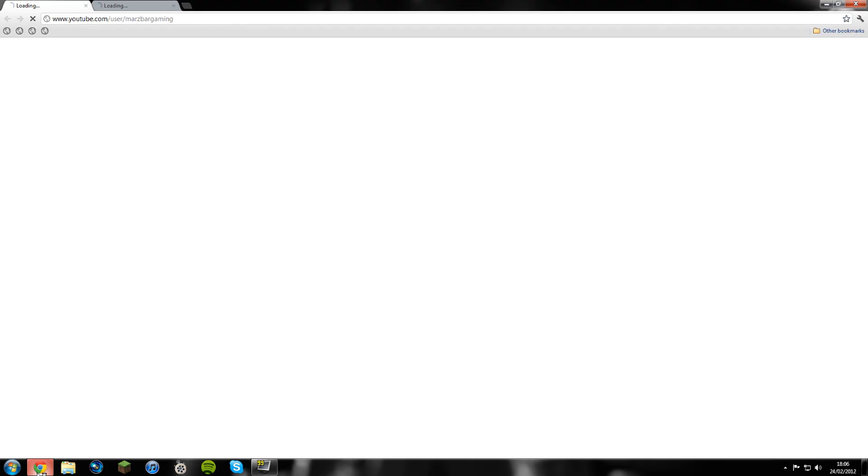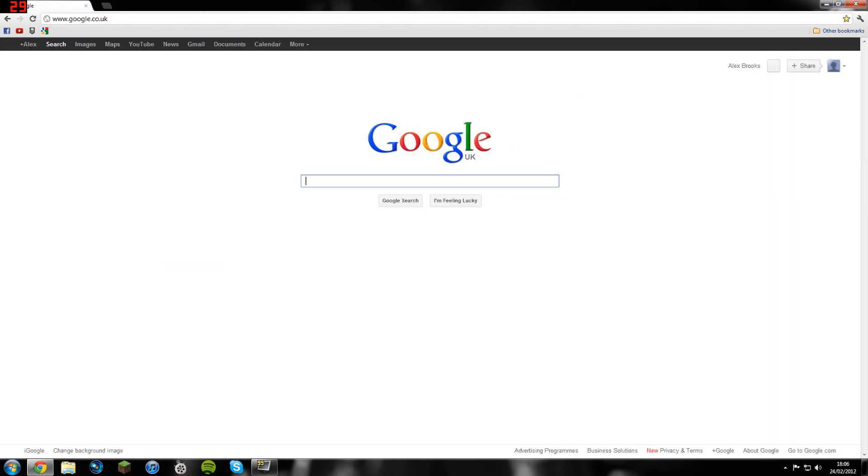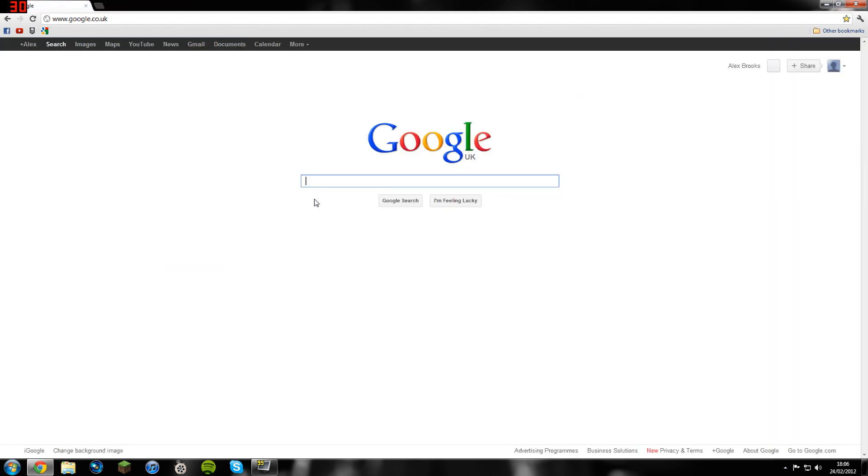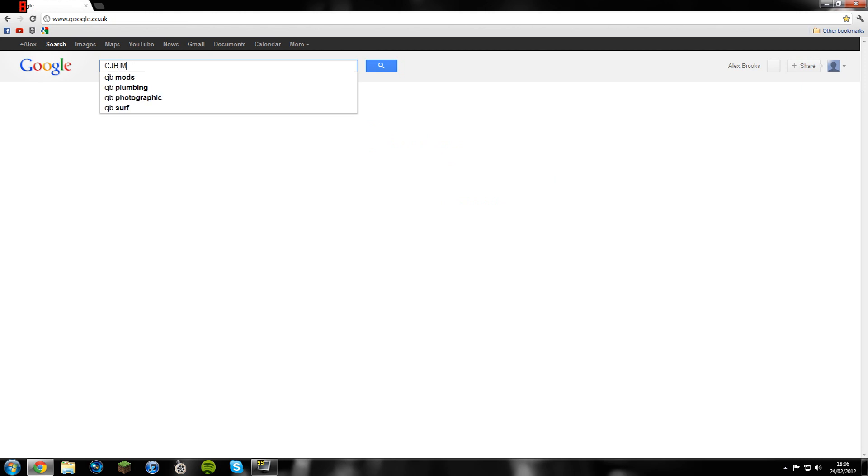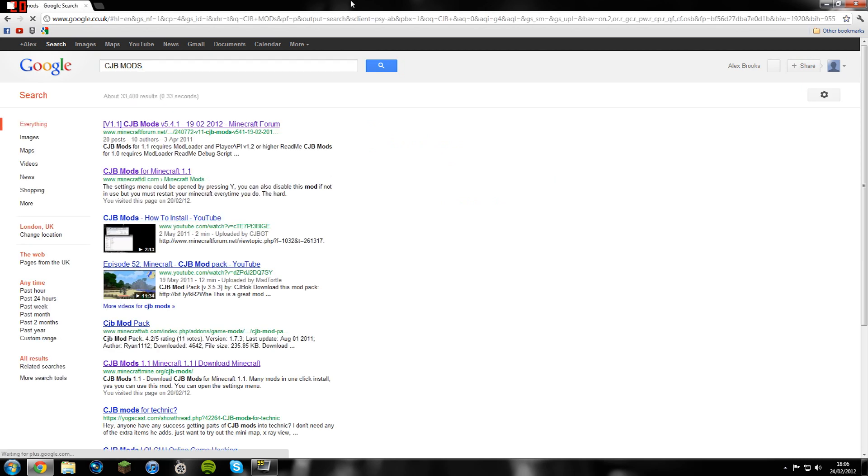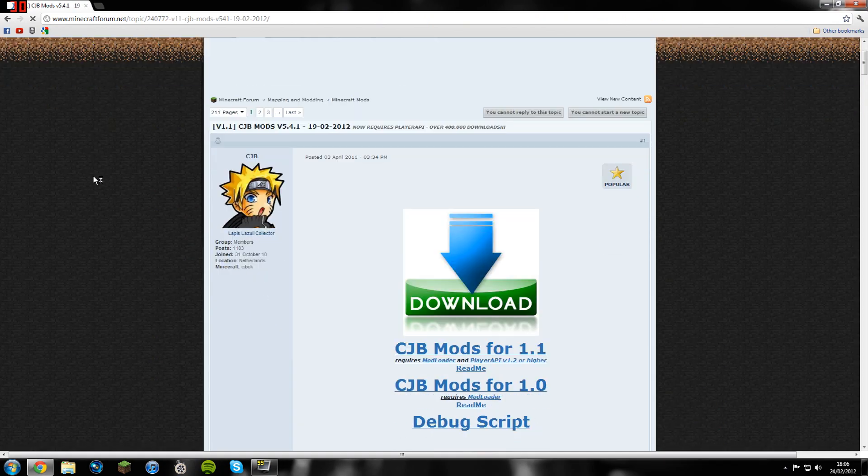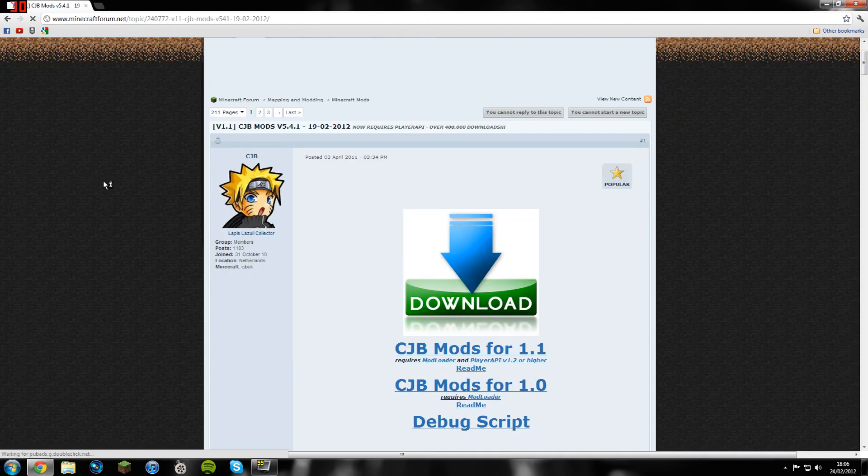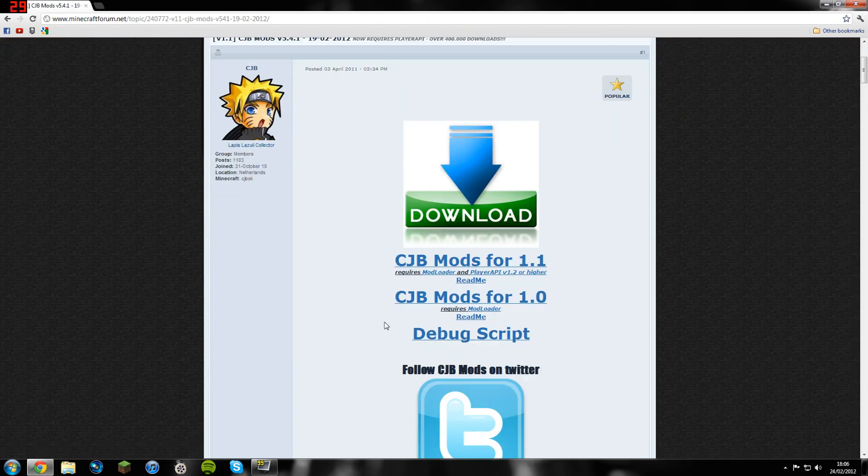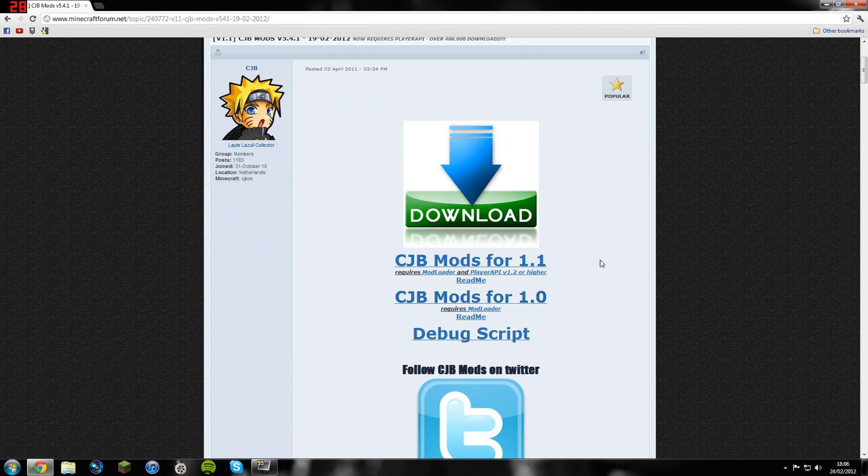The first thing you're going to want to do is open up your web browser. Just go straight to Google, type in CJB mods like that, and then click on the first link - CJB mods version 5.4.1 I think it is. You'll get this. This mod is for Minecraft 1.0 and Minecraft 1.1.